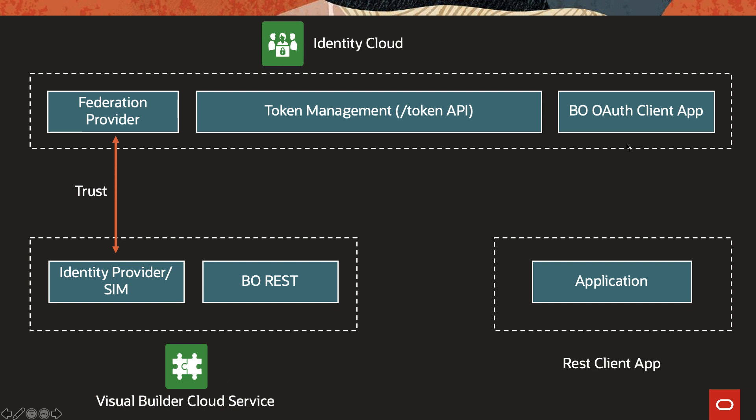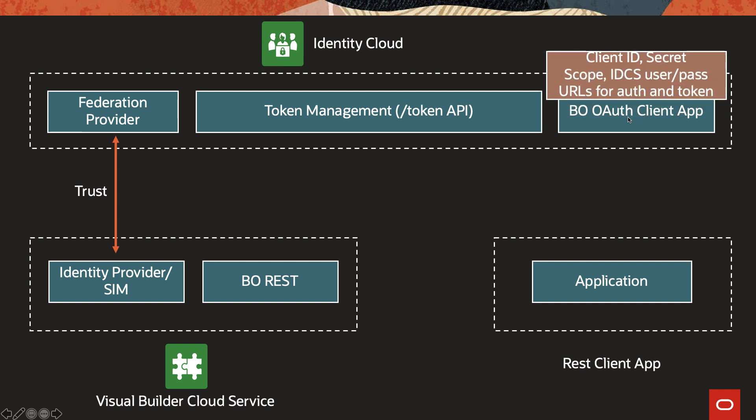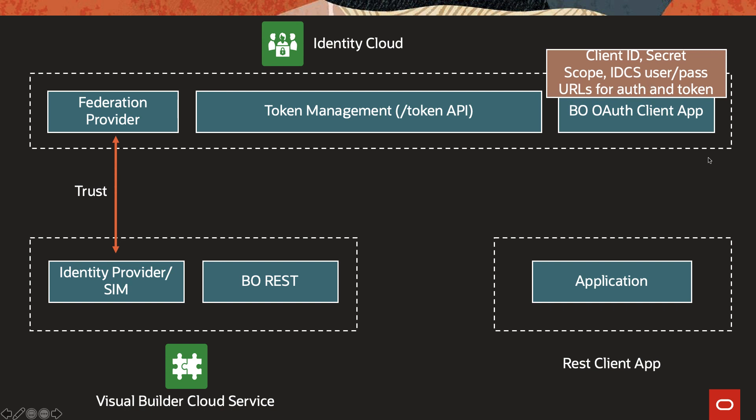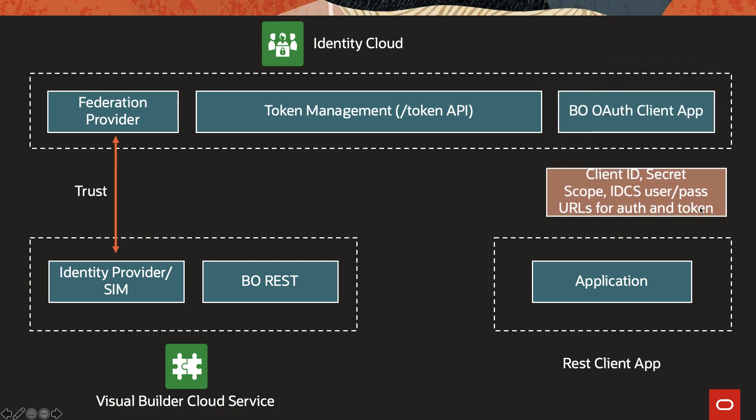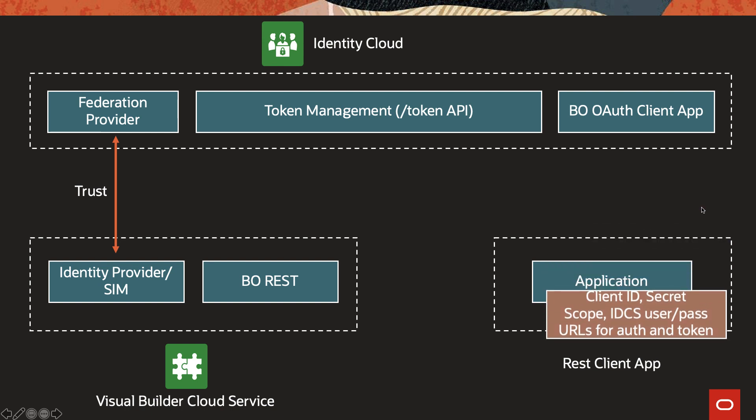So you will go ahead and create the client app. You will get the client ID, secret, scope. And in this case, we will be using the resource owner grant type. That's why you would also need an IDCS user. Pass that along to the REST client app. The REST client app using that can then make calls to the token management APIs of Identity Cloud to obtain the token, and then use that token to invoke the BO REST endpoints.